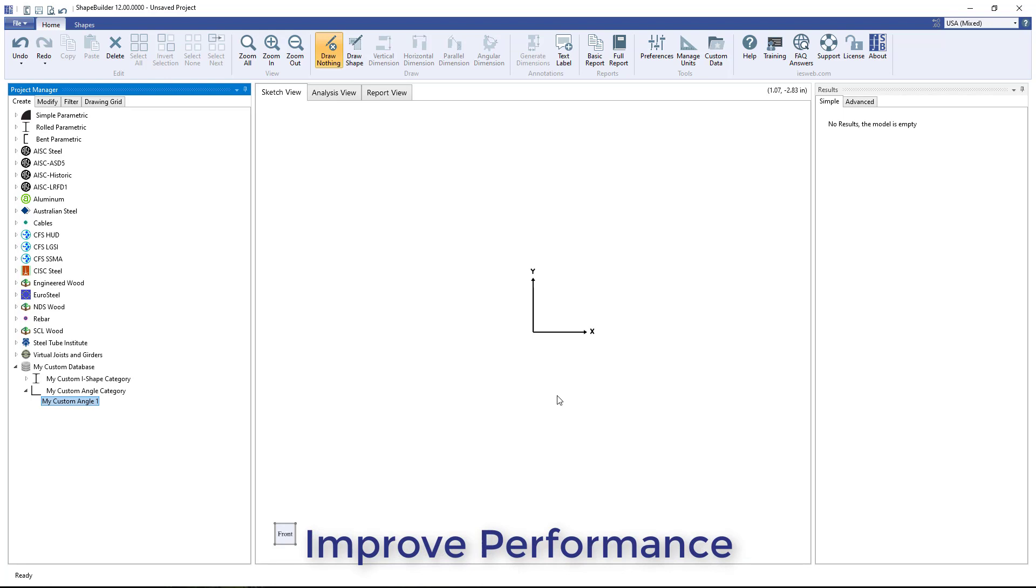The custom shape database overhaul will also allow databases to load faster and improve the performance of the program overall.